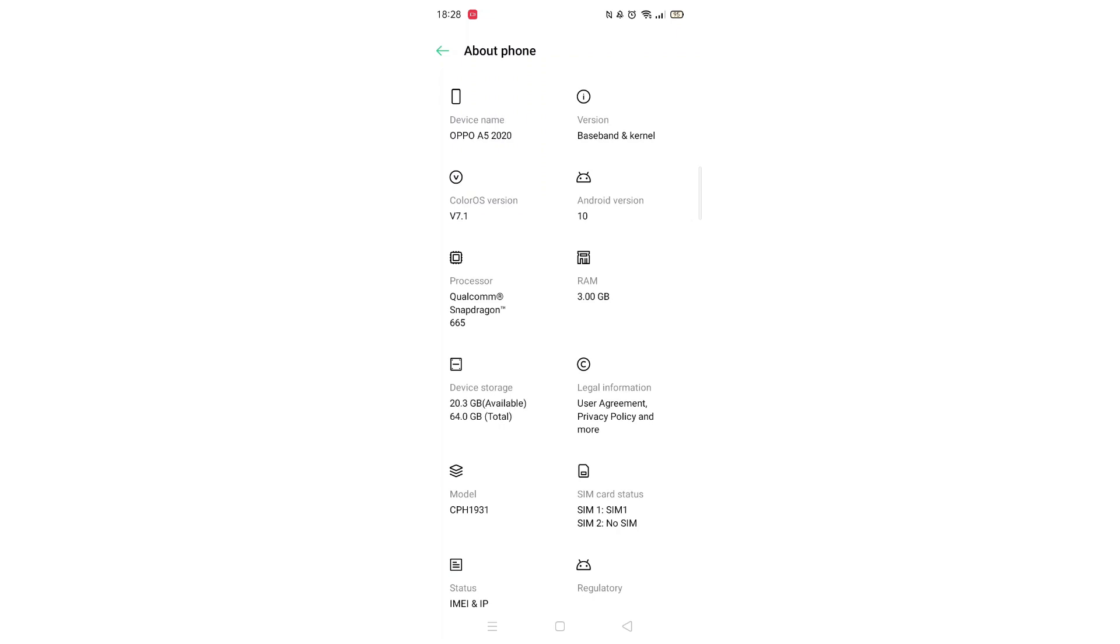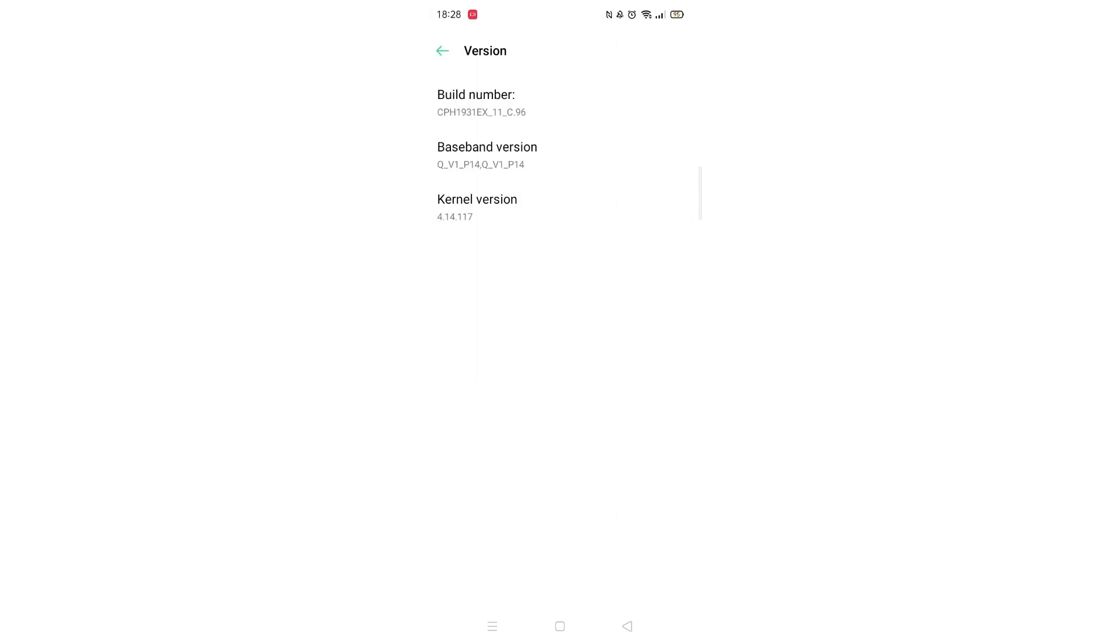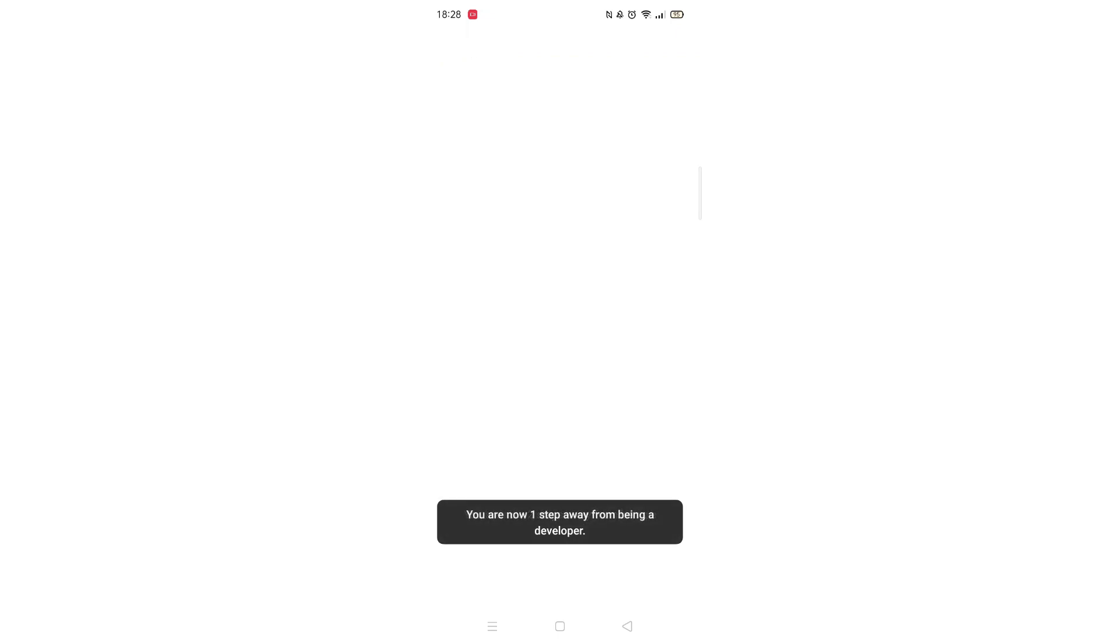You now need to look for your phone's build number. Here, I have to first click on the version option. When you see your build number, tap on it constantly until it says you are now in developer mode.